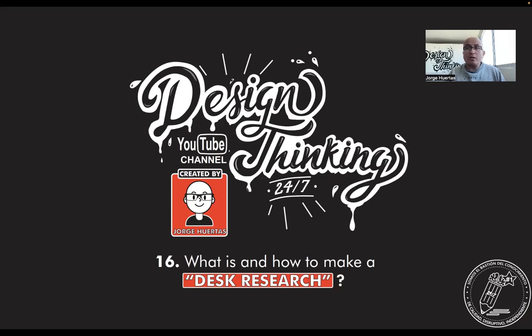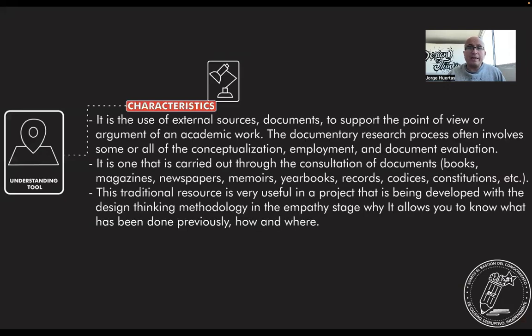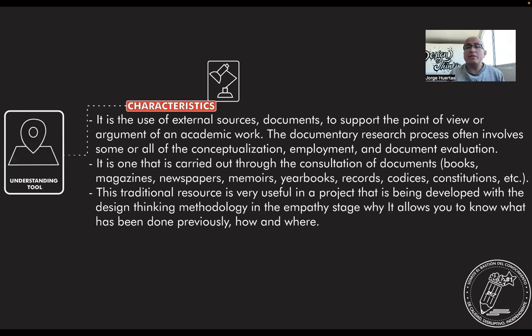This video is also available in Spanish. Well, a desk research is an understanding tool. It has the following characteristic: it is the use of external sources, documents to support their point of view or argument of an academic work.